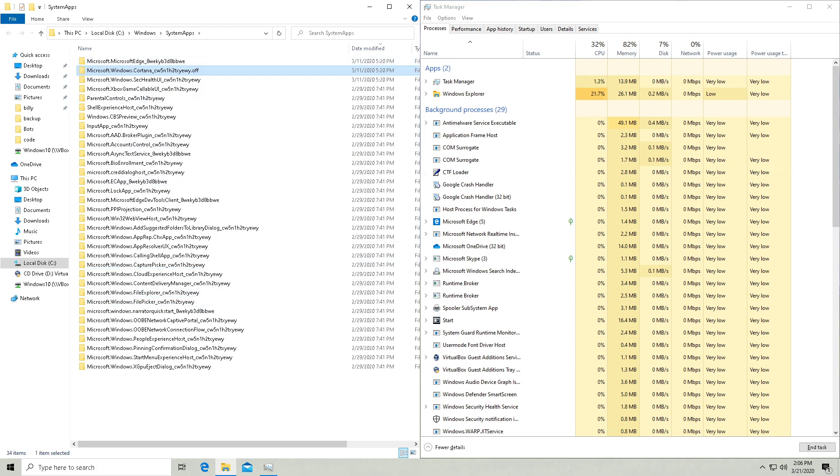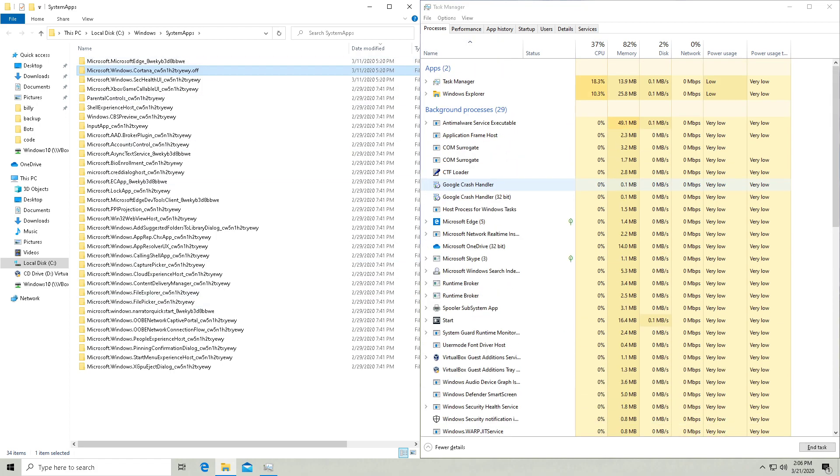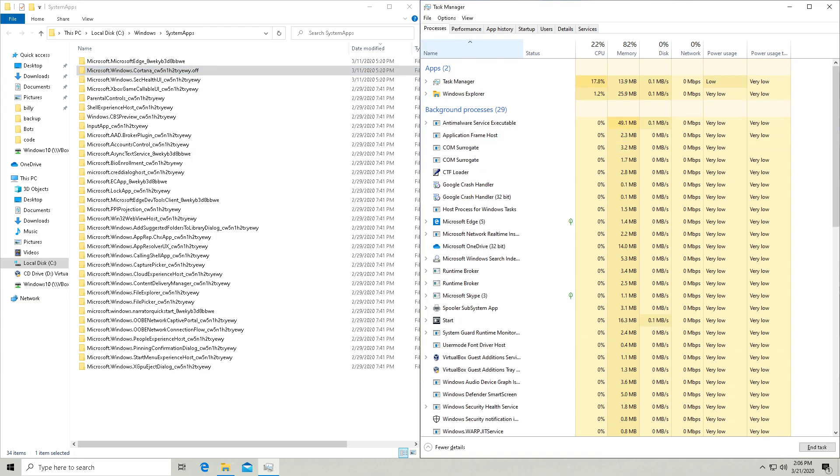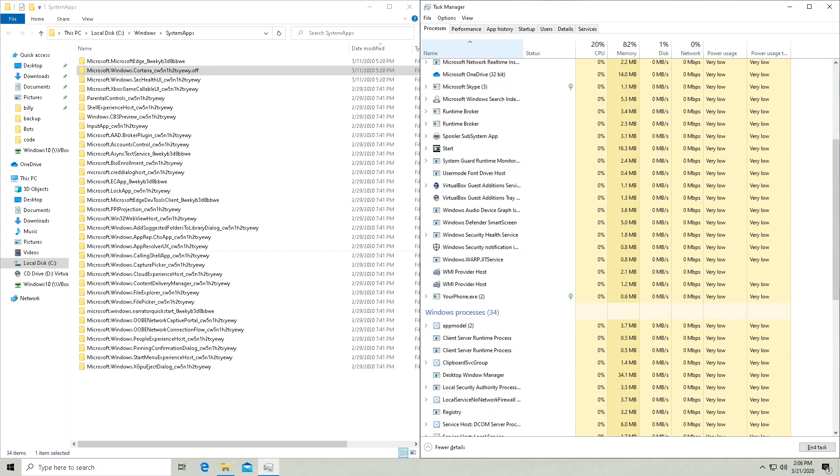So now you'll see that there is no Cortana. Even if I filter by name and I try to look for the Cs, there is no Cortana.